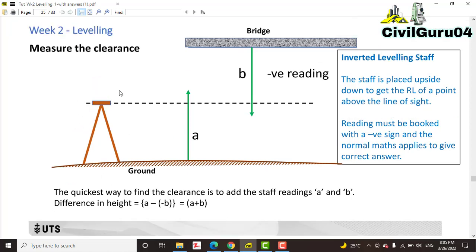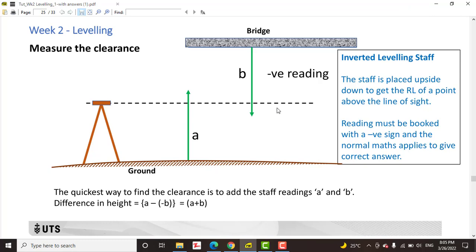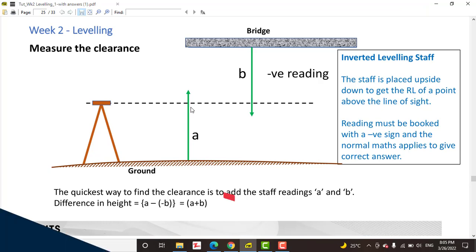As you can see, we have the auto level, one staff here, and another staff will be inverted at the bridge underside. The first reading will be tagged with a negative sign and the other reading will be tagged with a positive sign.